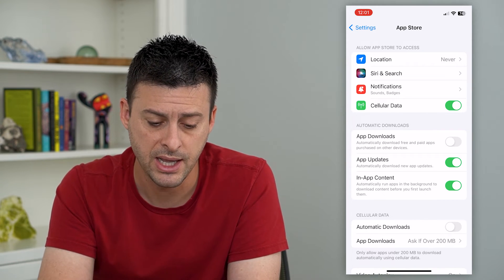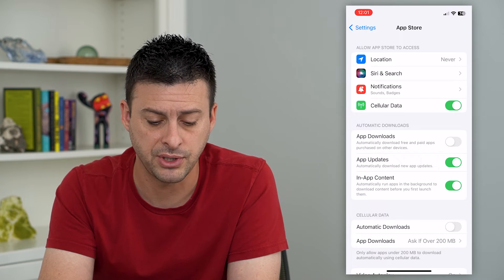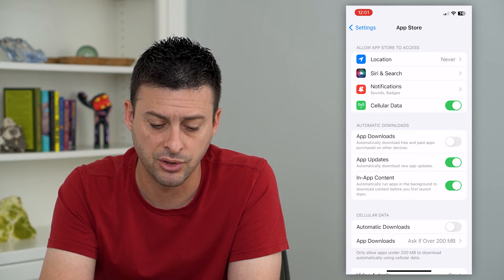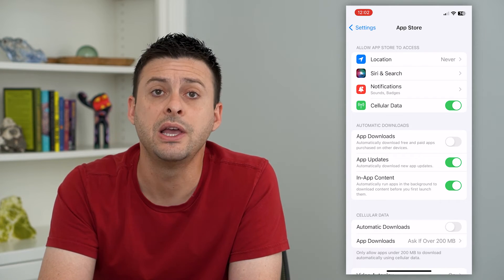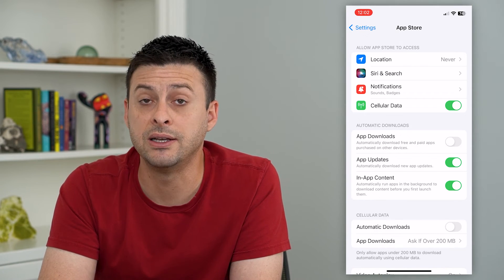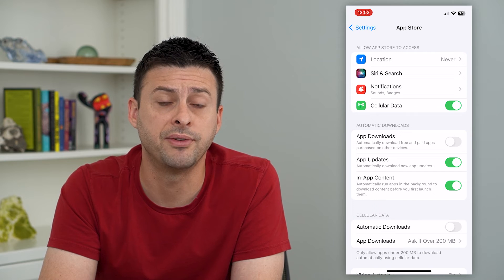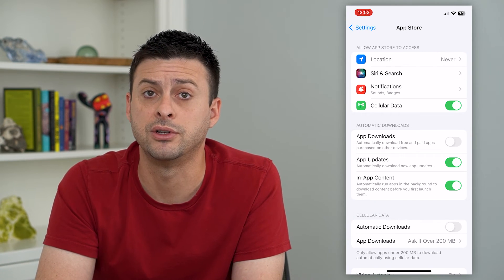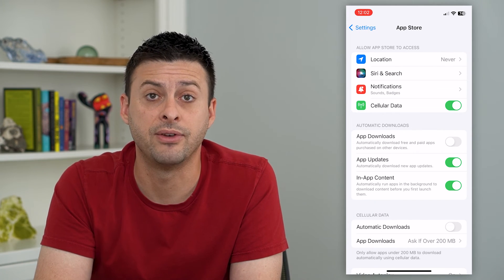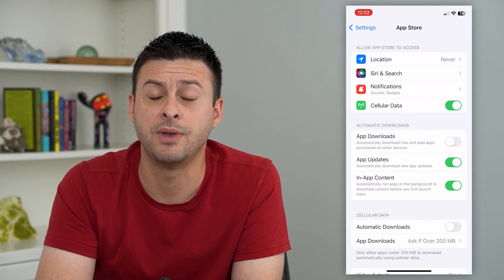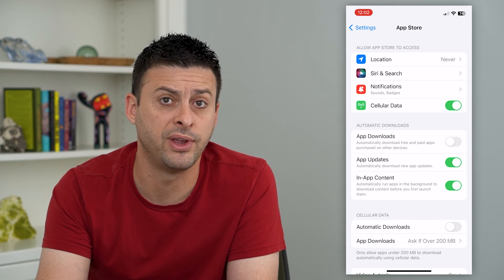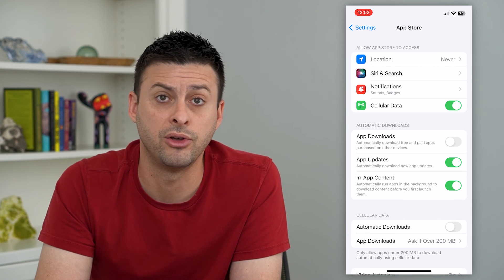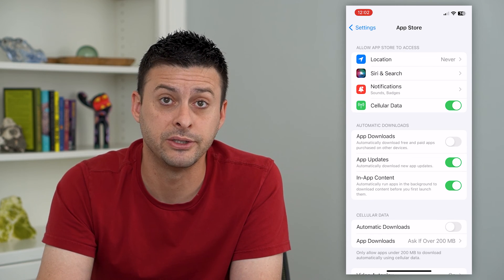Now, keep in mind, if you don't have cellular data turned on at the top here, then it'll wait until you're on Wi-Fi. So you might want to toggle on cellular data if it's off, to make sure that even when you're on mobile data, it will download all those updates.